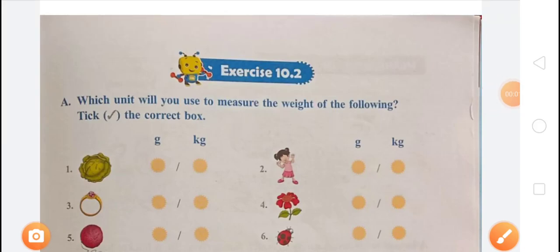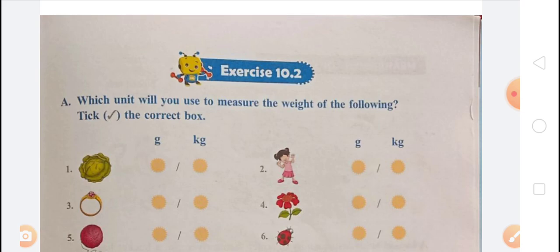Welcome to my online class, Aditya Vikramra YouTube channel. Today's topic is measurement — Exercise 10. In this topic we have learned different sub-topics, starting with measurement of length.